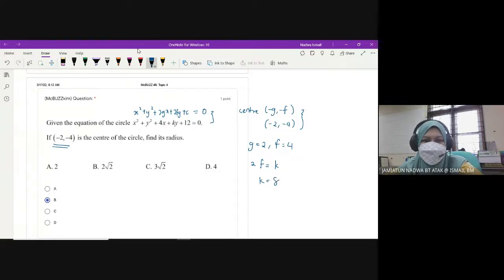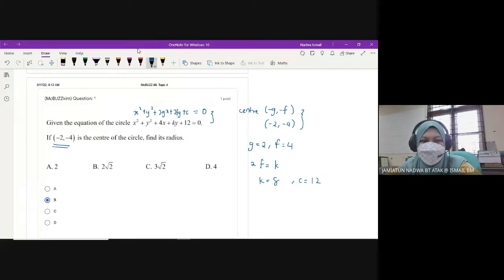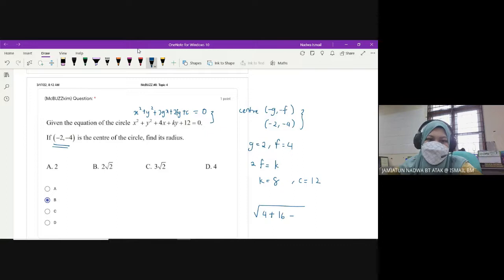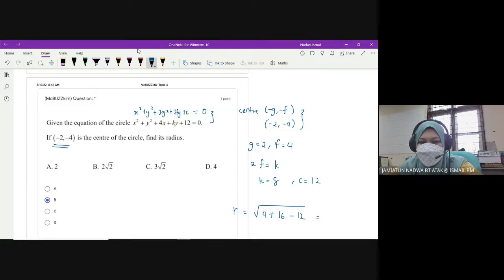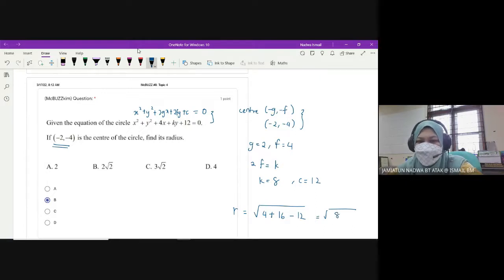Soalan ditanya, find its radius. Daripada sini juga kita boleh nampak yang c kita is equals to 12. Kita nak tahu kita punya radius. So radius adalah square root of g squared plus f squared minus c: 4 squared is 16, minus c which is 12.